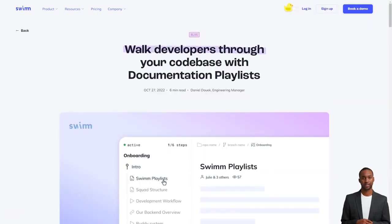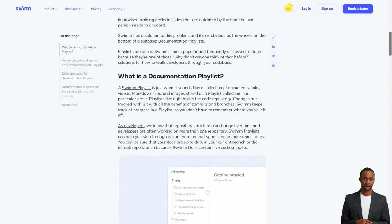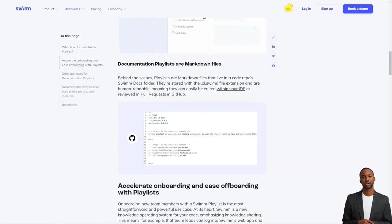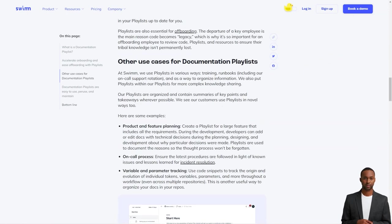Swim is an intelligent system that recognizes when code changes affect the documentation. Its patented verify and auto-sync feature automatically updates the documents, so you don't have to worry about keeping everything up to date.